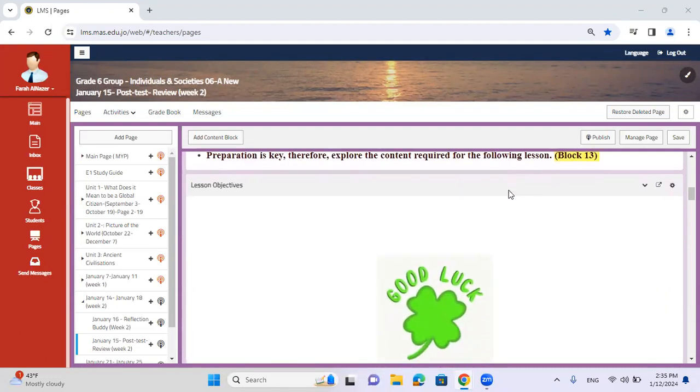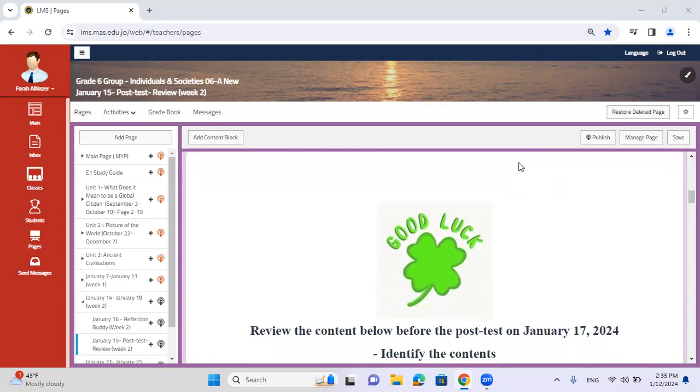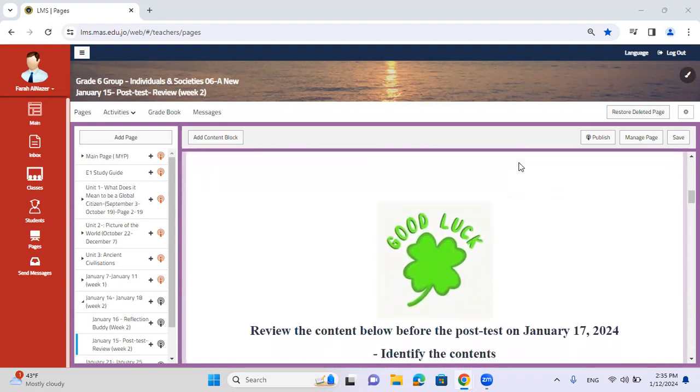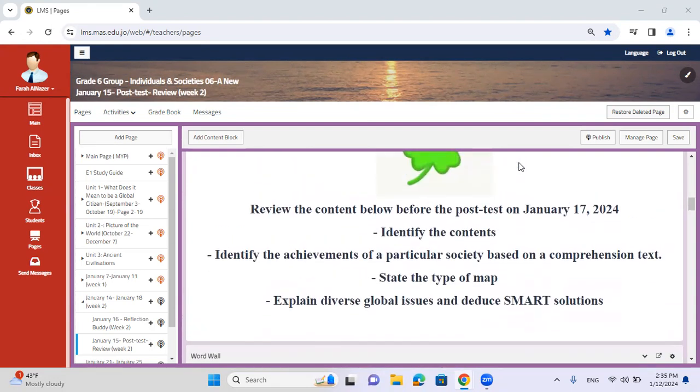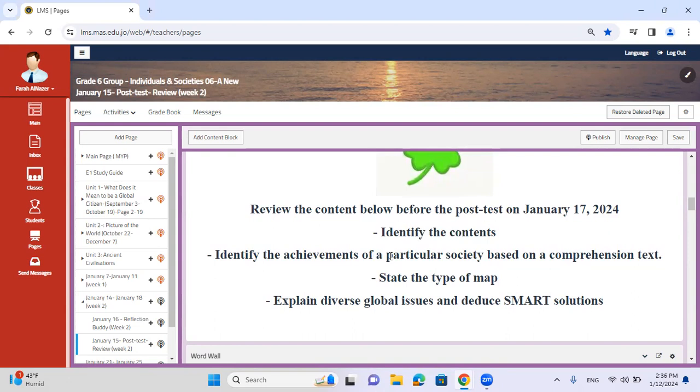As you already know, humanities is based on general knowledge and information in terms of geography and humanities in general. We will be highlighting specifically the following: you're going to identify the continents and identify the achievements of a particular society based on a comprehension text. You're going to read through it and try to identify its origin, where it came from, and its main purpose.